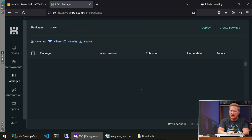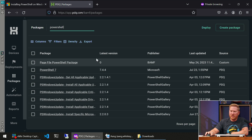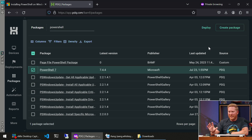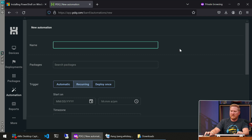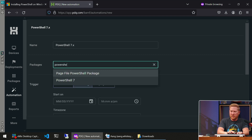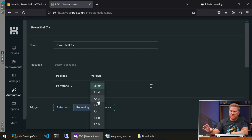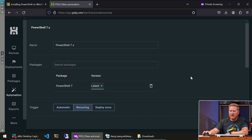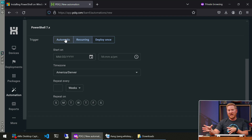In PDQ Connect's package library, we already have a pre-built PowerShell 7 package — already up to date at 7.4.4, ready to go. You could manually click deploy, but manually sounds exhausting. Instead, we'll create an automation — I'll name it 'PowerShell 7.x.' We'll add the PowerShell package to the automation. For the version, always choose 'Latest' if you want something to stay up-to-date, rather than pinning to a specific version.